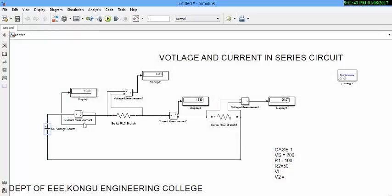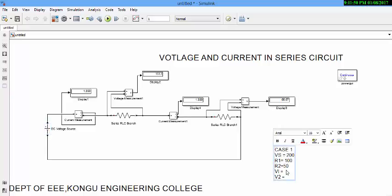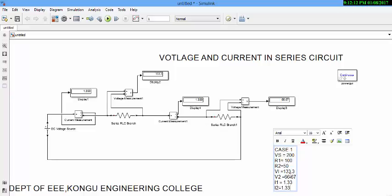That is, here, what is your voltage? First element, it is 133.3. And on your second element, 66.67. Current through first element is 1.33. And current through second element is 1.33.